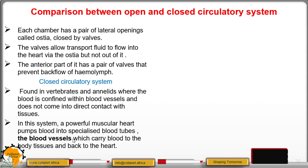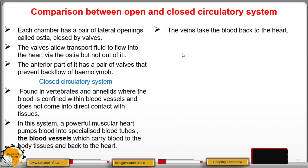These blood vessels carry blood to the body tissues and back to the heart. Veins take blood back to the heart from all body tissues, while arteries pump blood away from the heart, though there are a few exceptions to be discussed in the next lesson.